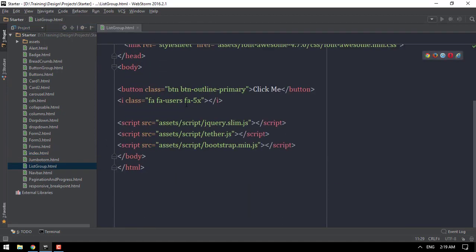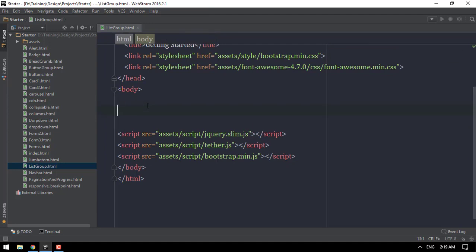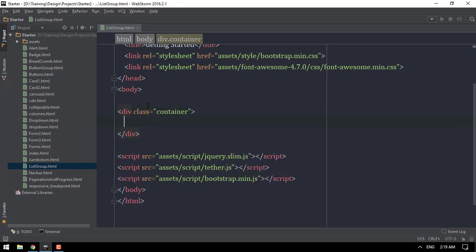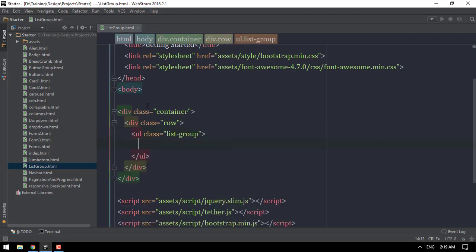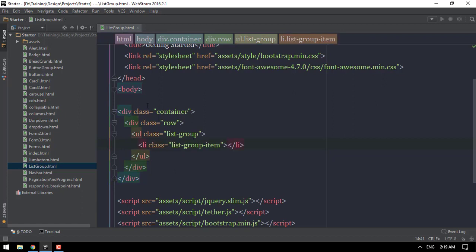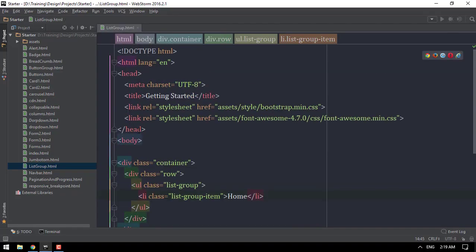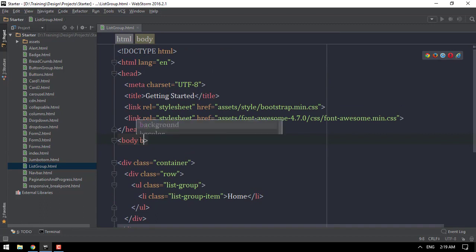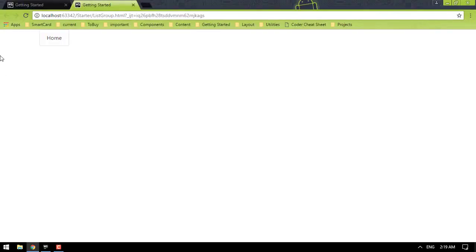This is only 1 to 2, then we will see the list group from the list group. Now, the list group is starting with the list group. Next we will show how to set list group for the list. Let's see how the list is.